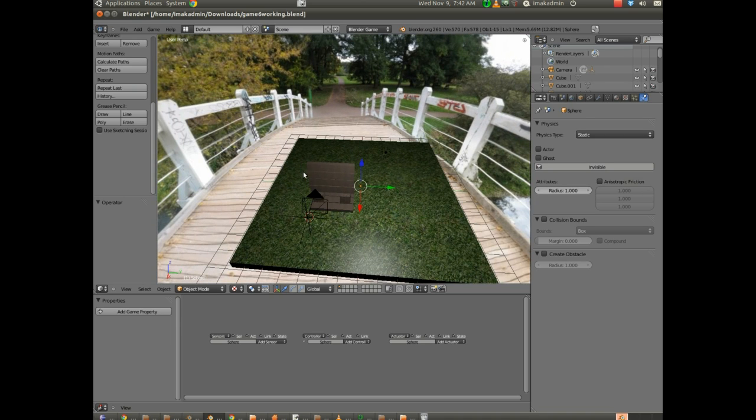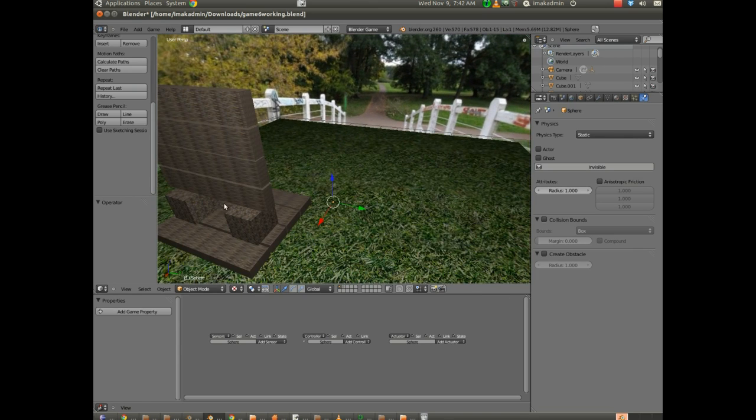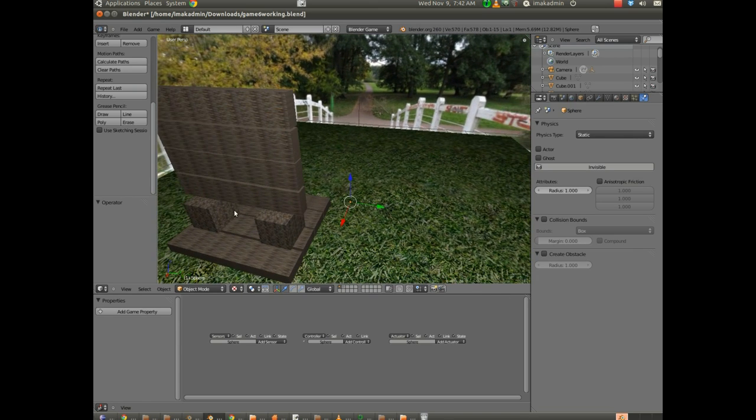I guess what we should have now is a sky dome with a platform and some type of structure set up here.